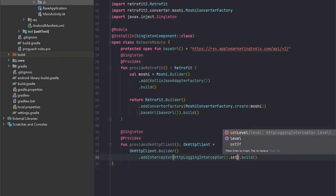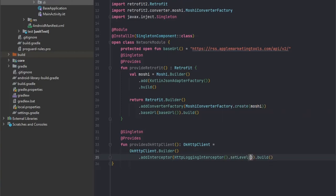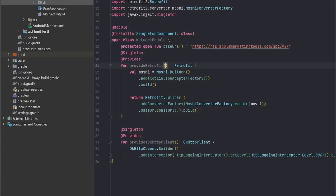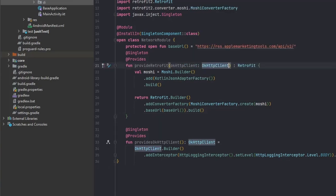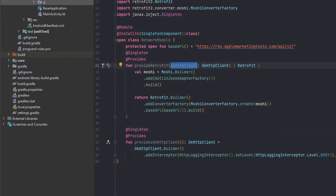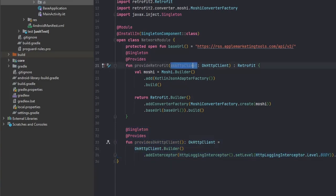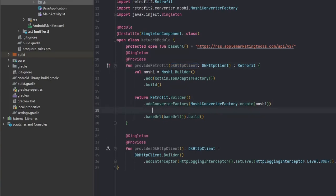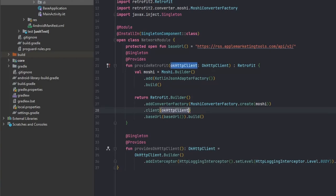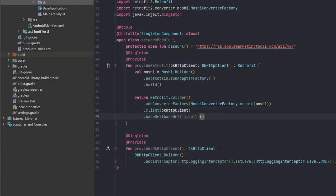We can also add settings to the HTTP logging interceptor. For example, we would like to set the level of what we are reporting, and this will be in our case HTTP logging interceptor level body. Now we would like to add it to our Retrofit. Every time we use OkHttp client, it will be using this initialization. Just by adding it as our parameter and when we call dot client and pass the OkHttp client, everything will be working fine.